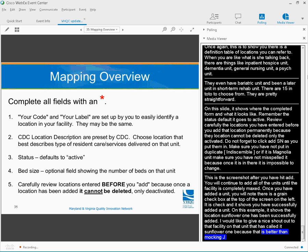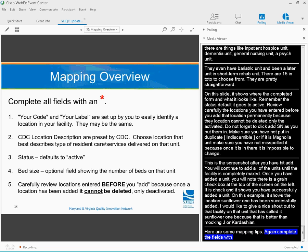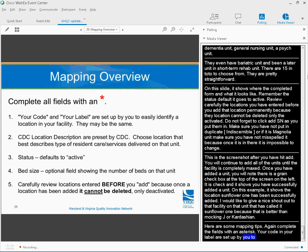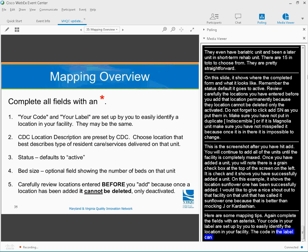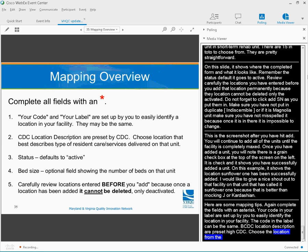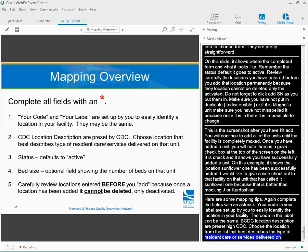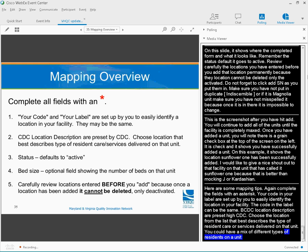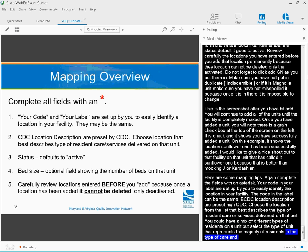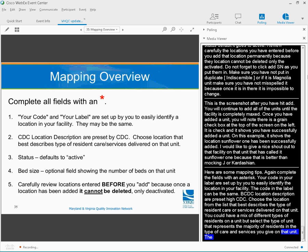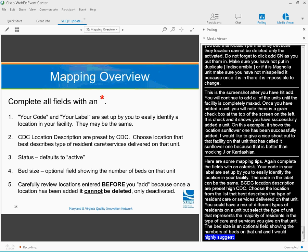Here are some mapping tips. Again, complete the fields with an asterisk. Your code and your label are set up by you to easily identify the location in your facility. The code and the label can be the same. The CDC location descriptions are preset by the CDC. Choose the location from the list that best describes the type of resident care or services delivered on that unit. The bed size is an optional field showing the numbers of beds on that unit. And then remember to review everything before you click Add, because once a location has been added, it cannot be deleted. It can only be deactivated.